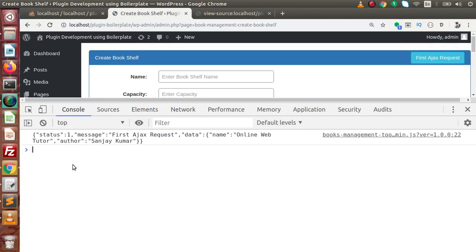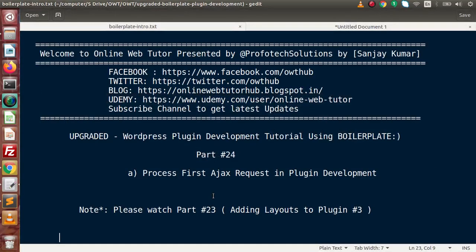This is all about how to complete or make an Ajax request inside plugin development. Instead of this simple way there are many more methods and approaches, but this is one of the simplest ways to achieve this. If you have any doubts please drop your comment and I will reply as soon as possible. Thank you for watching and have a great day.